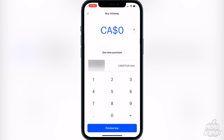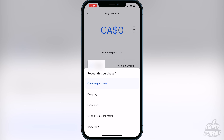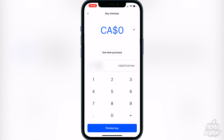You will then see Uniswap right here, so just click on Uniswap. Once you're on the Uniswap page, all you have to do is type in the amount of your native currency that you want to purchase. One thing to note: if you want to set up purchasing for more than just this one time, you can click on the one-time purchase option and there is a repeat purchase option available as well.